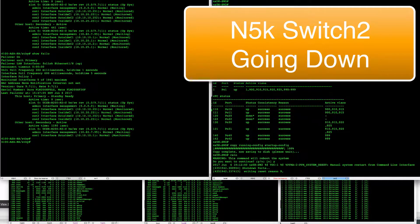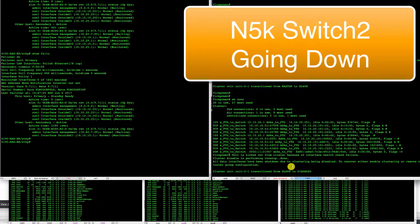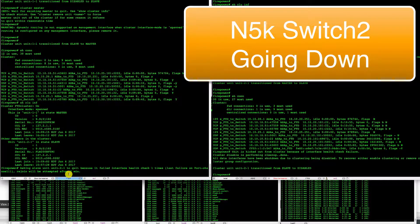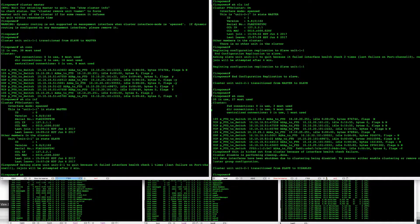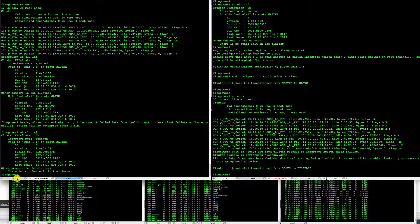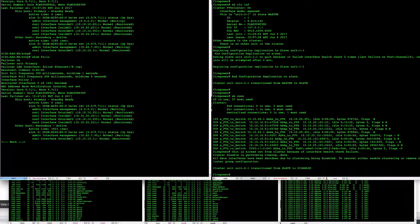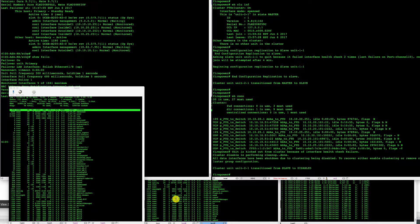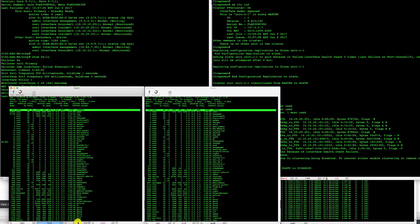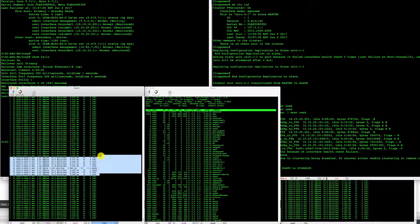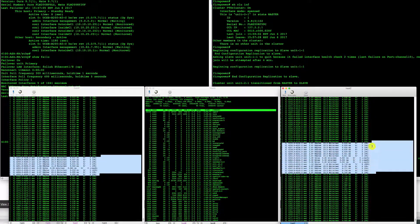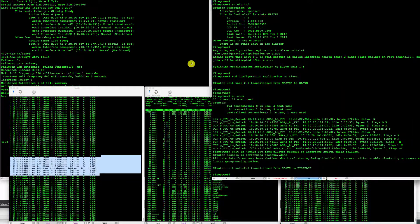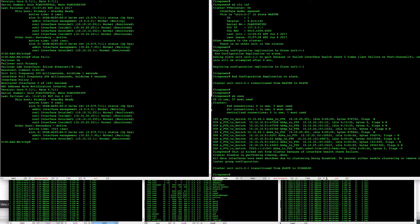There it is, switch two is rebooted. We can see that FTD two unit was disabled. FTD one had become master. ASAs had not changed their roles. If we take a look at our connections, our TCP connections are still working. And taking a look at our UDP, we see that we lost maybe one packet, three packets in terms of UDP.